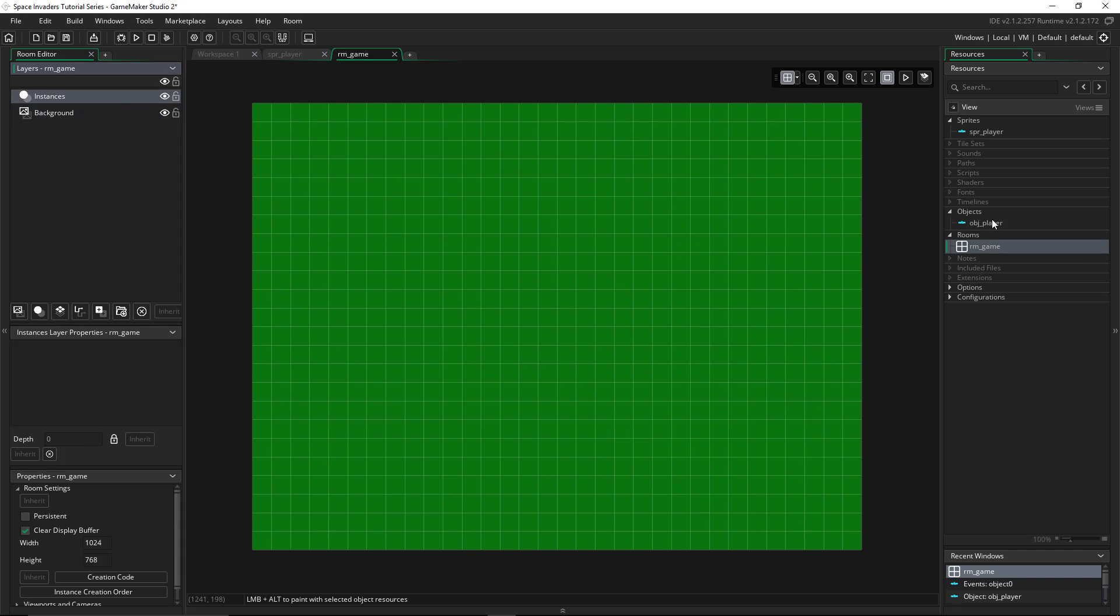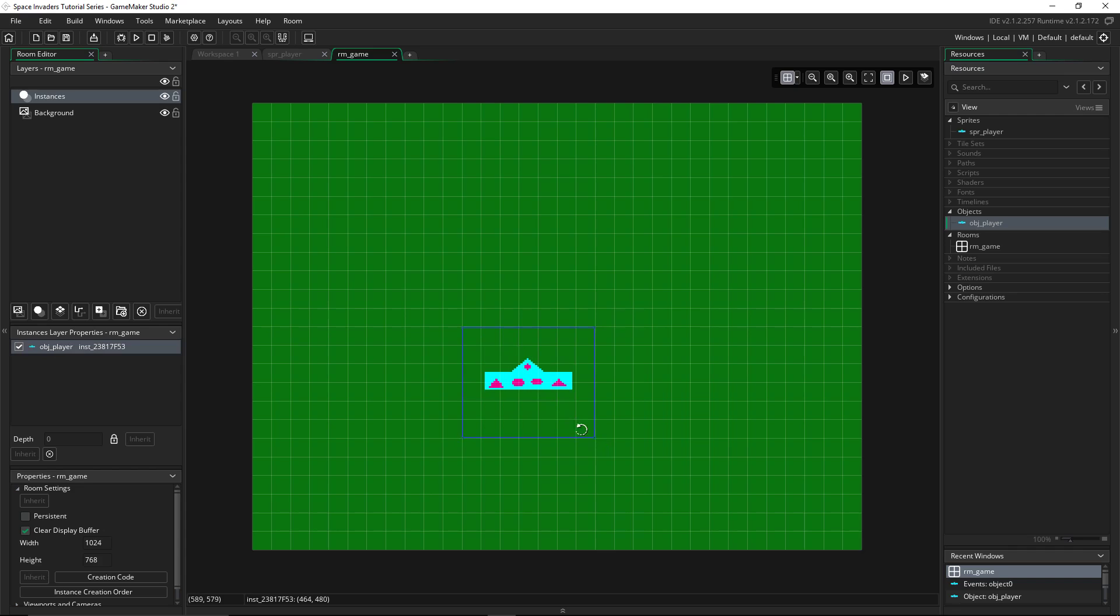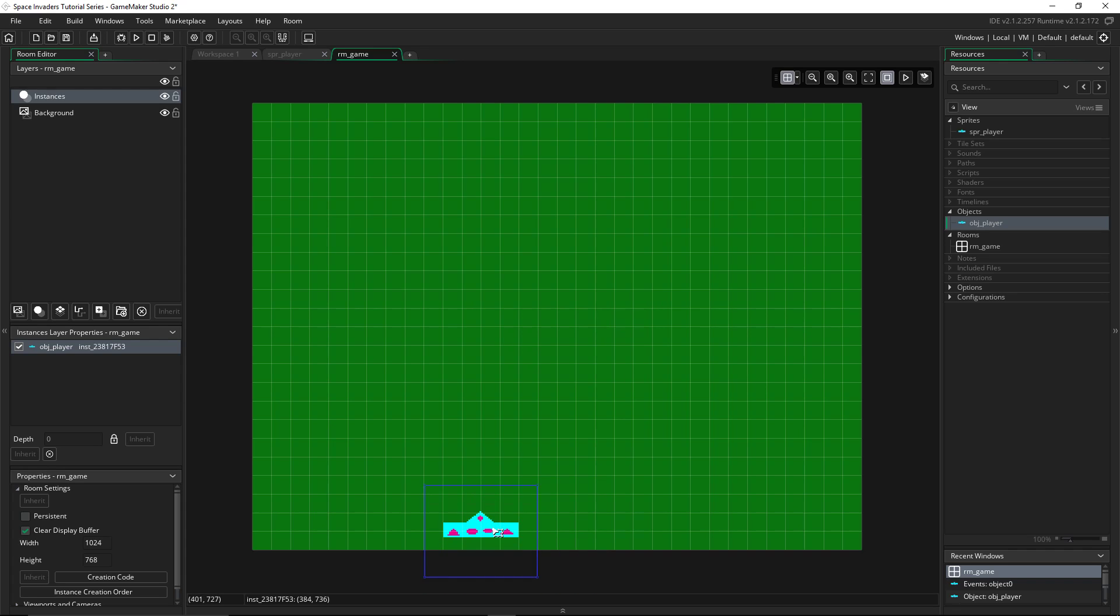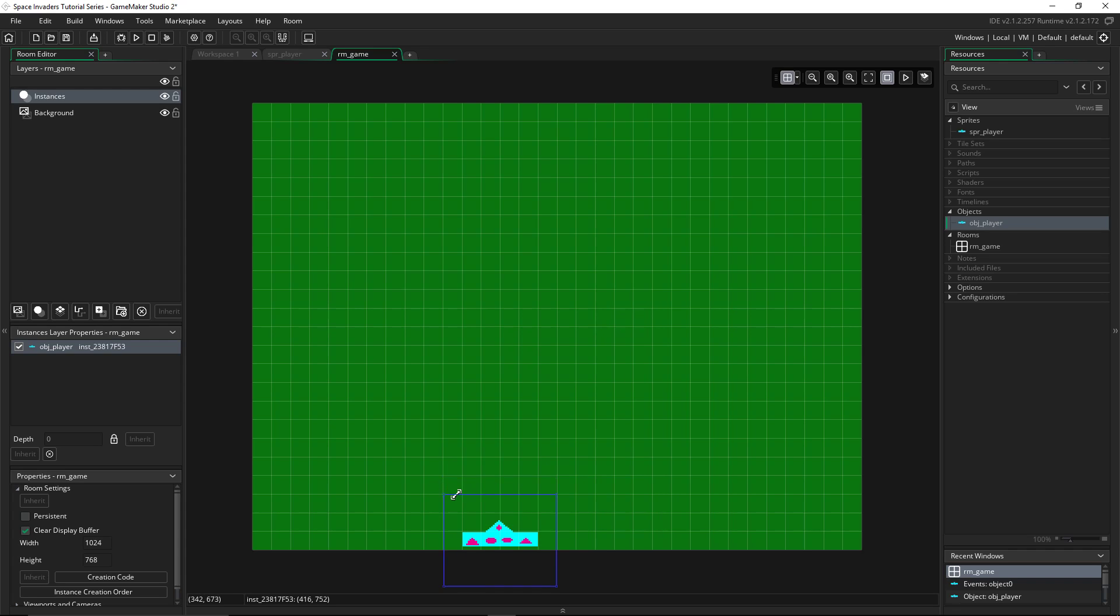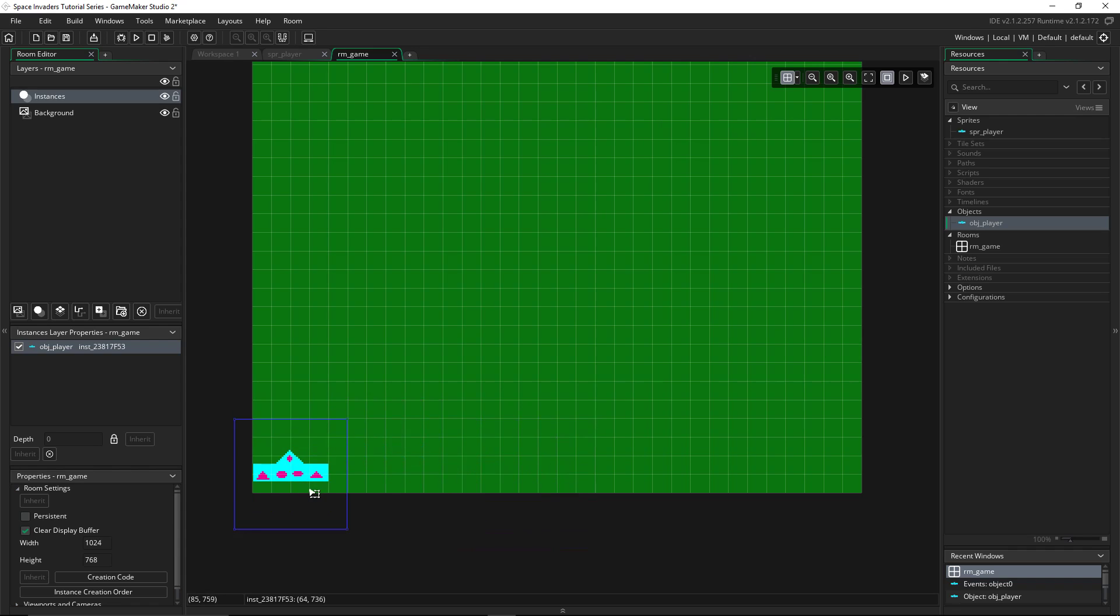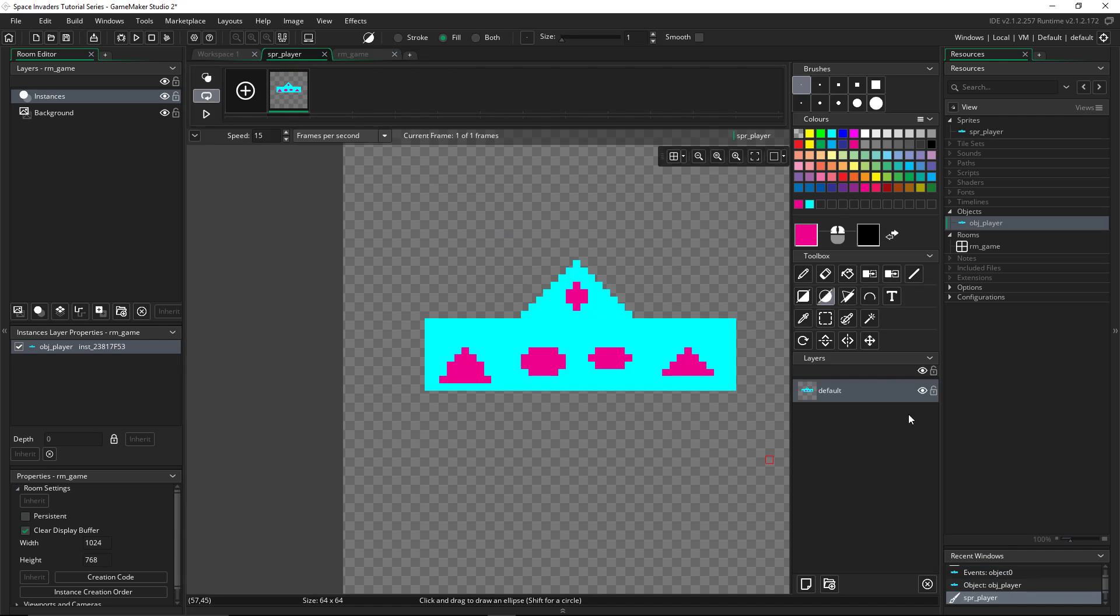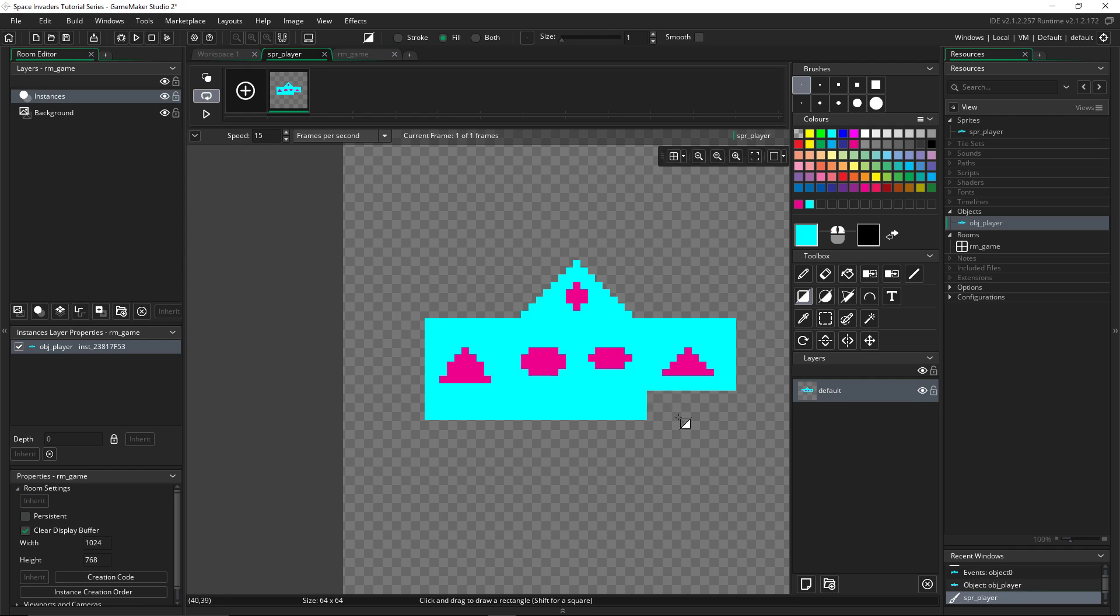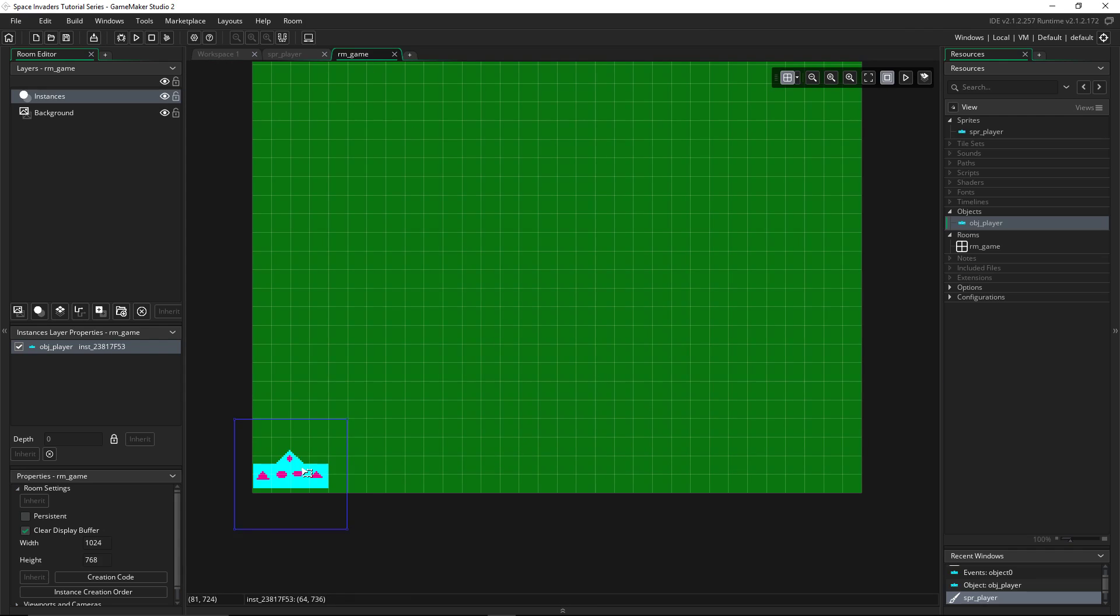We'll open that up by double-clicking it. This is the room. This is what the game looks like. We'll just set the background to a nice green color.